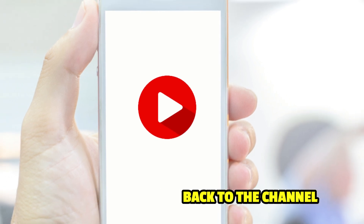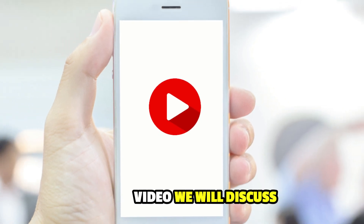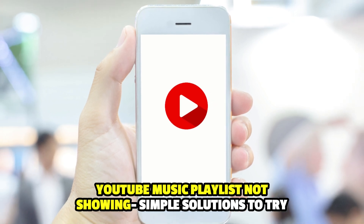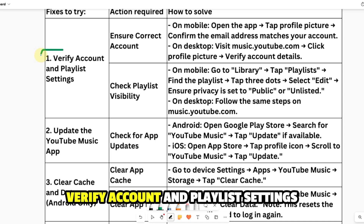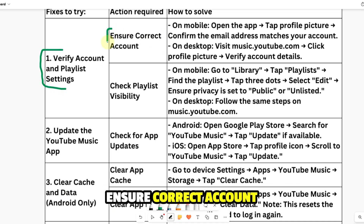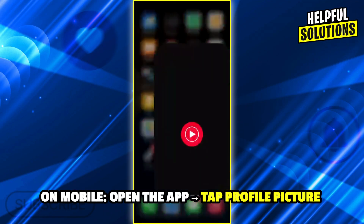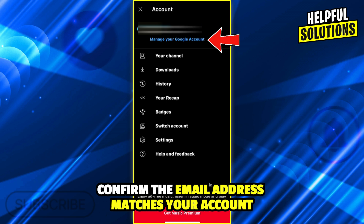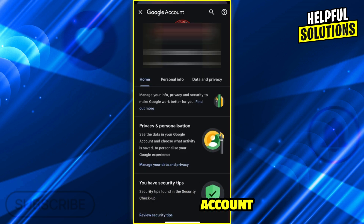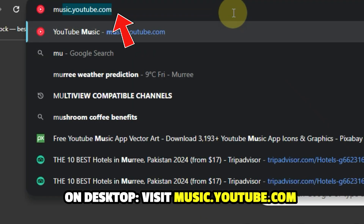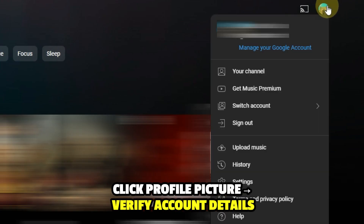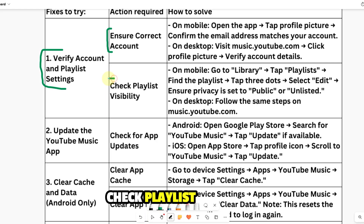Hello guys, welcome back to the channel. In this video we will discuss YouTube Music playlist not showing and simple solutions to try. Number one: verify account and playlist settings. Ensure correct account. On mobile, open the app, tap profile picture, confirm the email address matches your account. On desktop, visit music.youtube.com, click profile picture and verify account details.